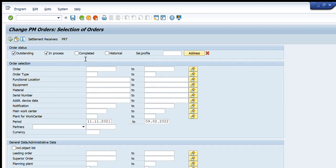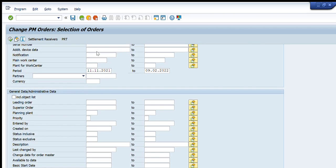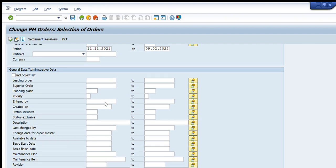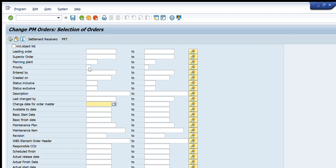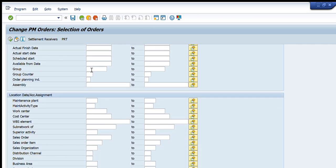Going further down we have Notification, Work Center, Plant, and Work Center fields. There is also a Date or Period filter — if we select a particular period of time it will show all orders created in that period. Additionally, there are options such as Planning Plant, Entered By, Created On, Description, Basic Start Date, and Finish Date — all available as search criteria to get the desired list of orders.